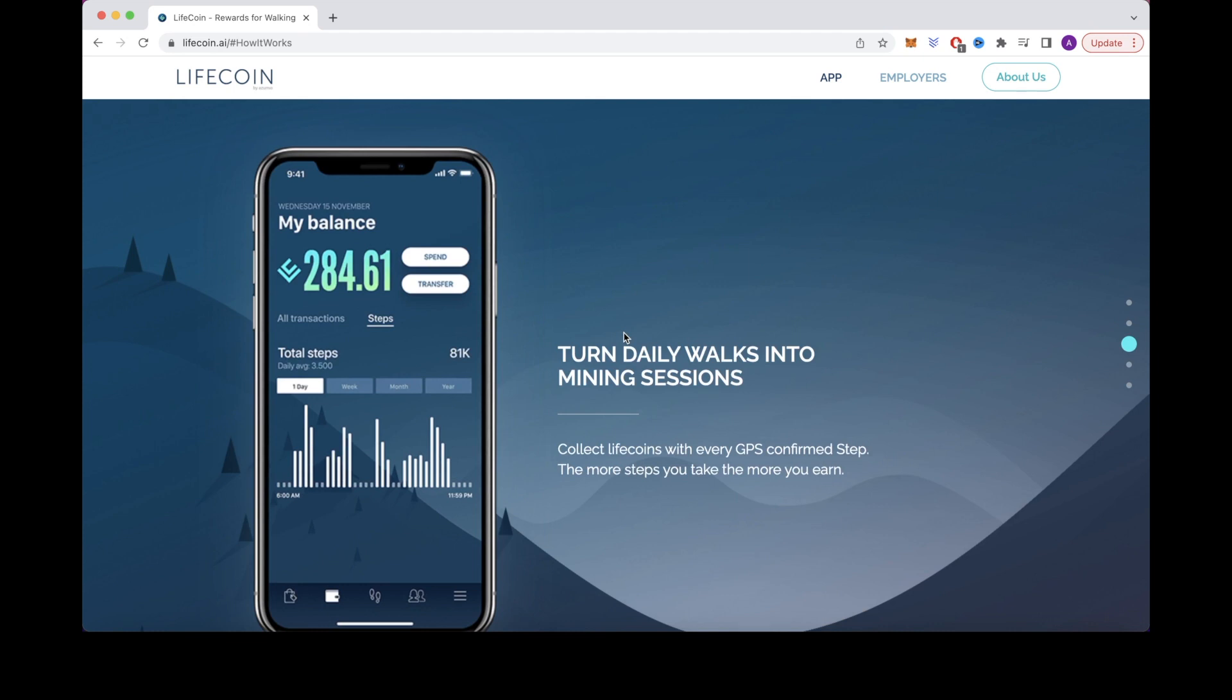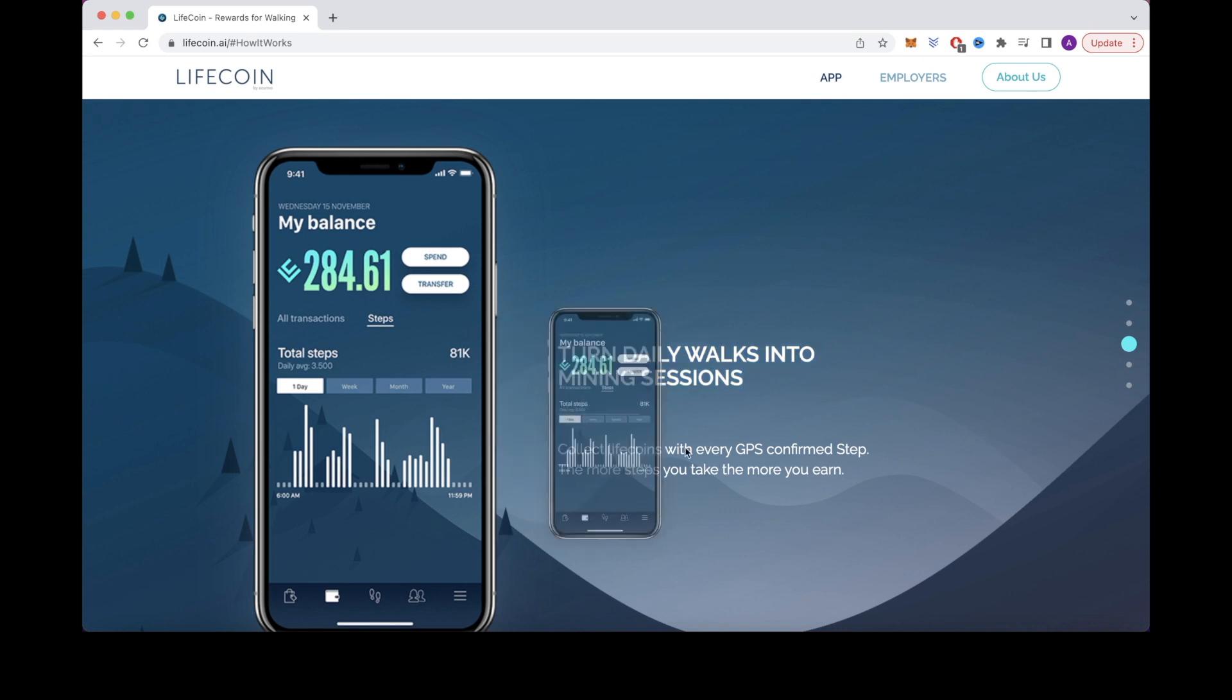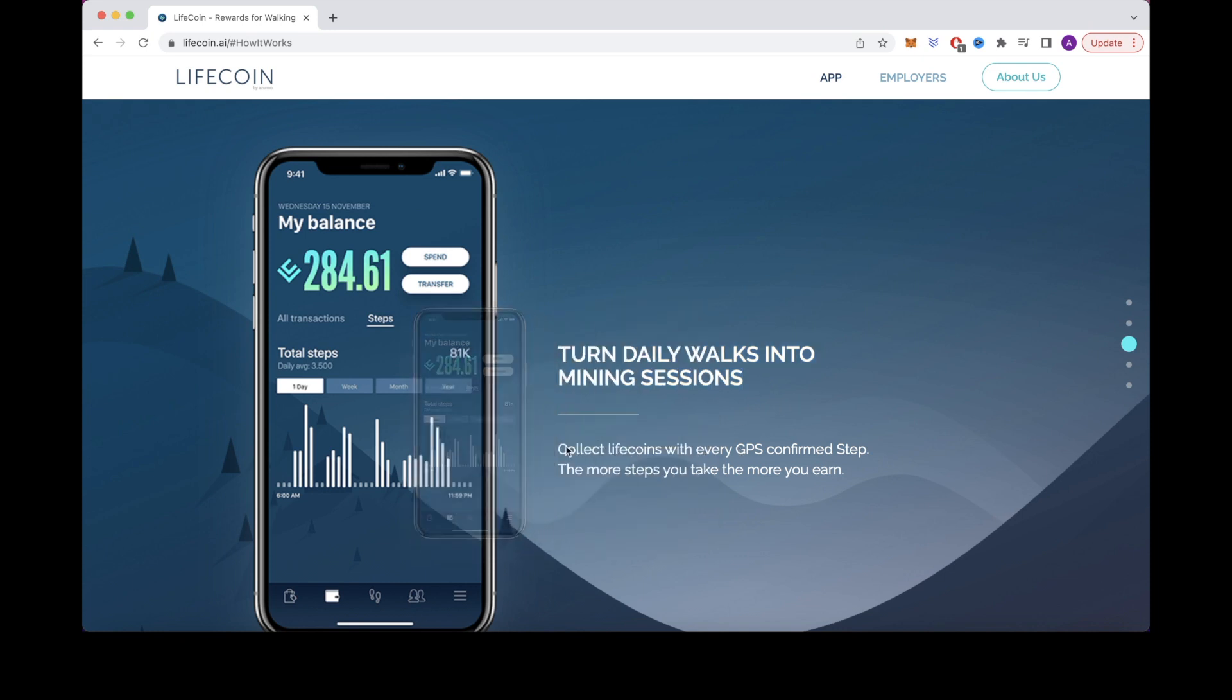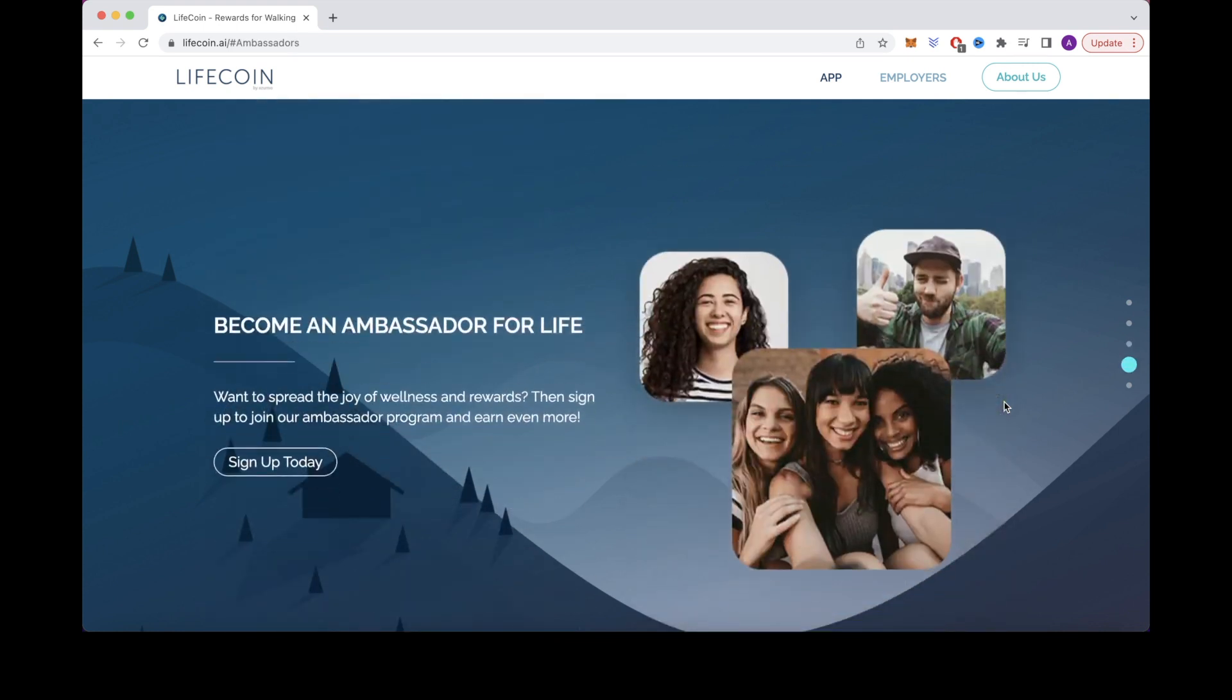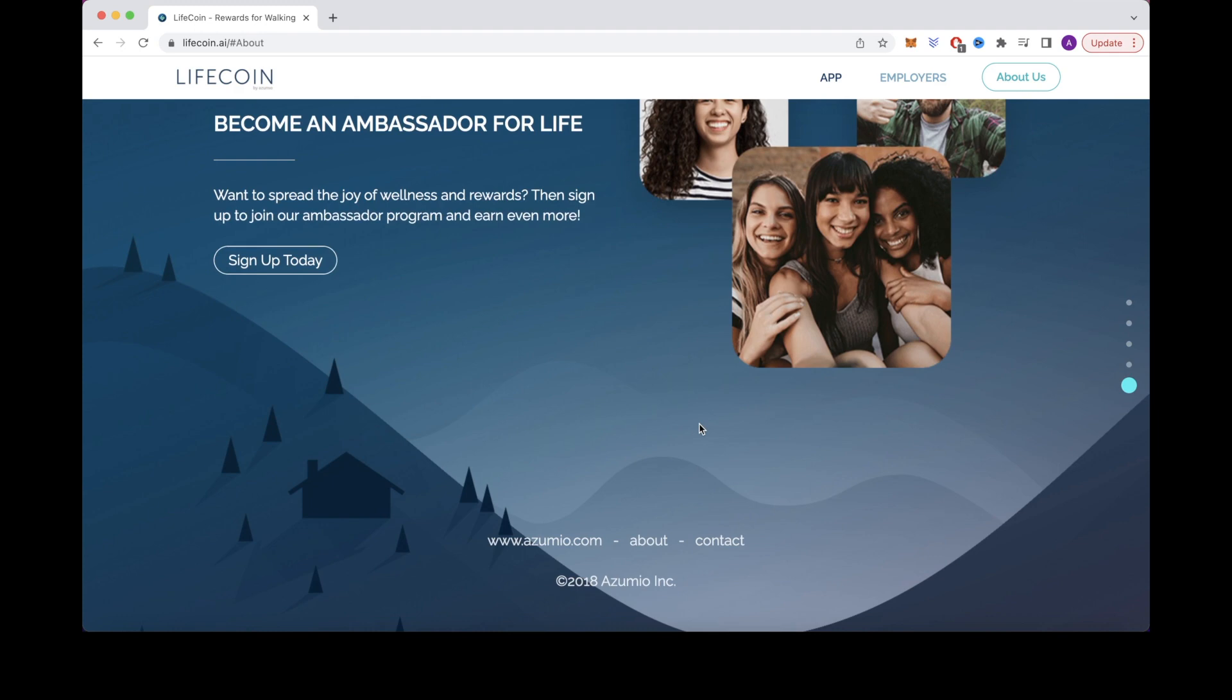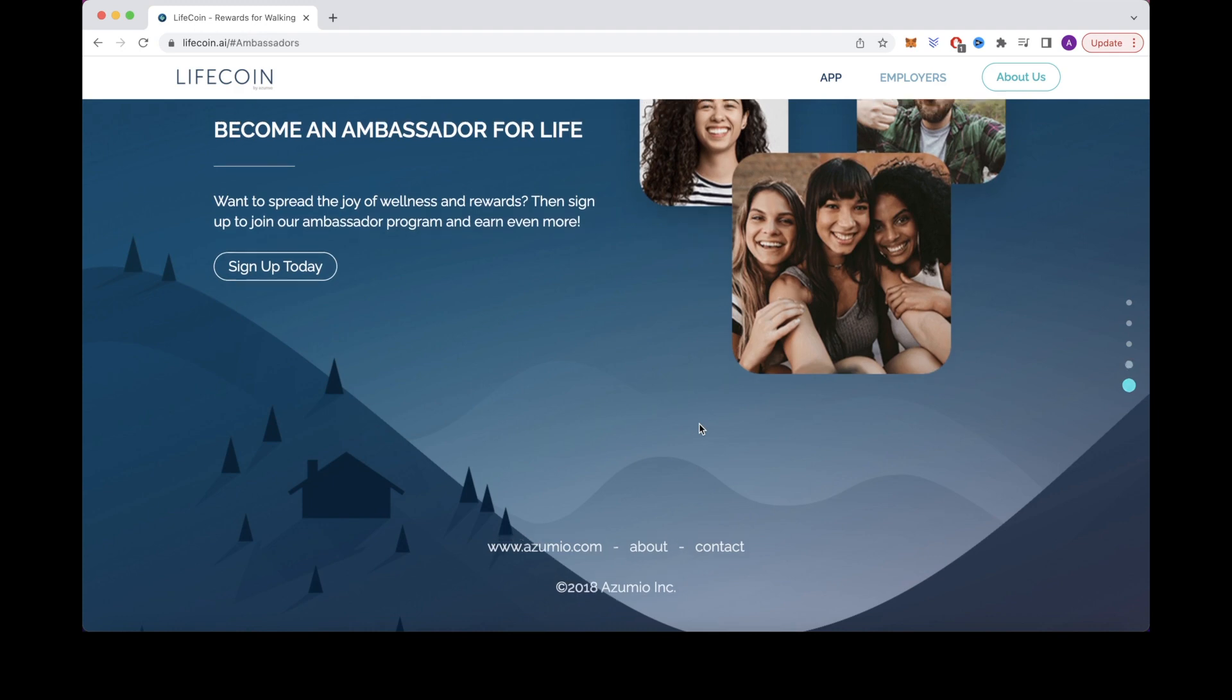So the way you get paid on this app is simply by walking, running, or hiking. The more steps you take, the more Lifecoins you can earn. So if you're someone who walks or runs a lot, this would be perfect for you. Also, if you're someone who travels a lot and is constantly on the move, you can keep this app on in the background and be able to earn passive income. So I highly recommend that you check this app out.